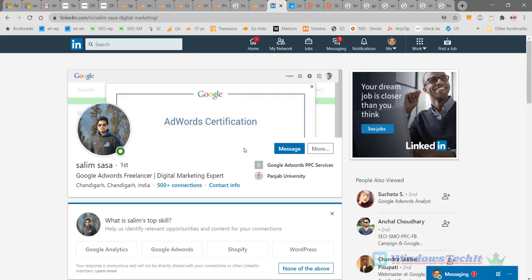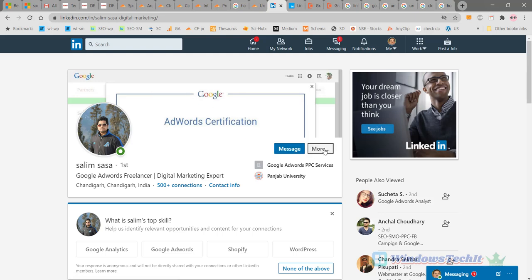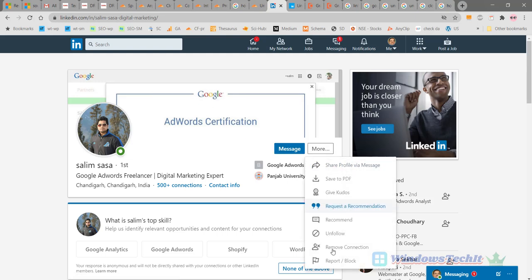His profile will be opened here. The profile image is displayed here. On this there are Message and More. Click on More. Now you can see different options here. The three below options will let you unfollow, remove connection, and report or block connection.